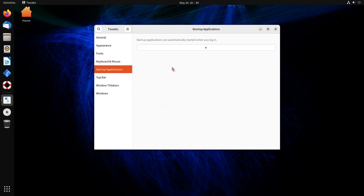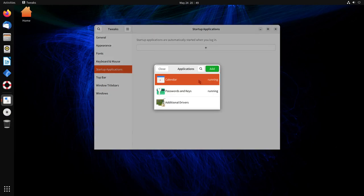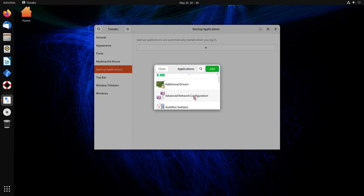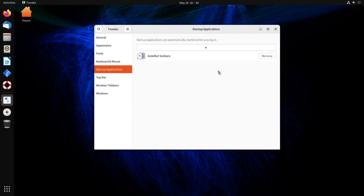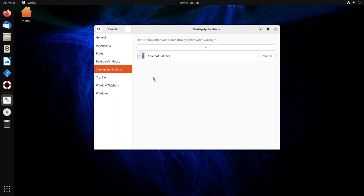Another great and easy thing to use is startup applications. Do you want some application to start up when you log in with your user? Now you can do that. Just click the add button, go through. Let's say I love playing solitaire. I can add this in and now next time my system boots up, guess what? Solitaire will boot up with the system and make my startup experience better.